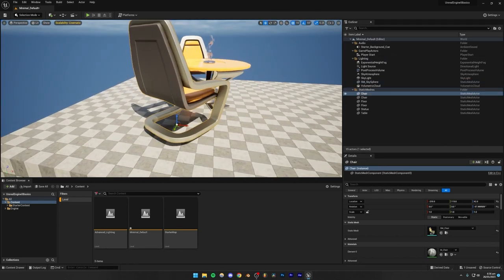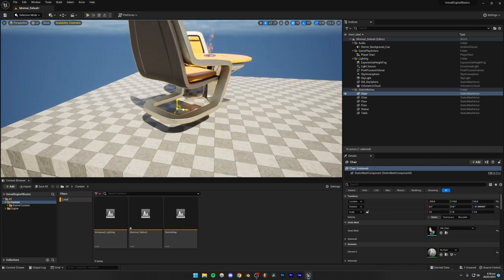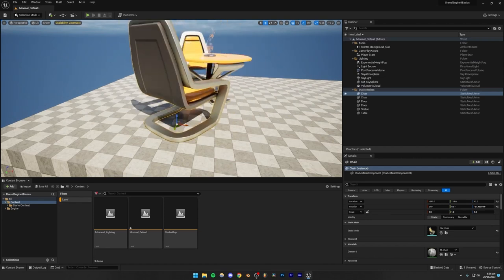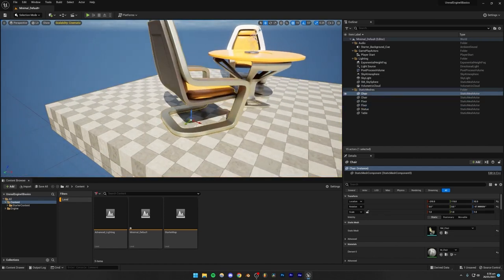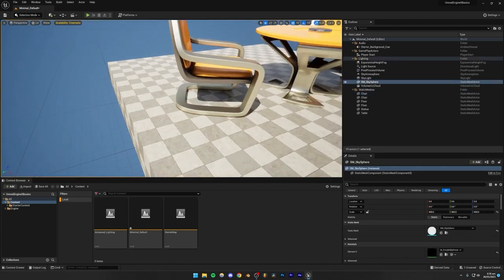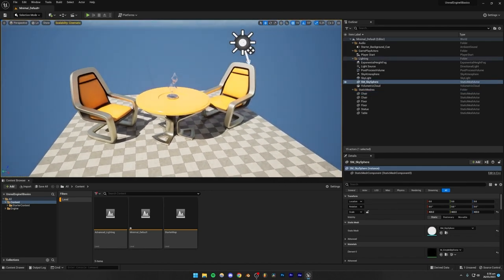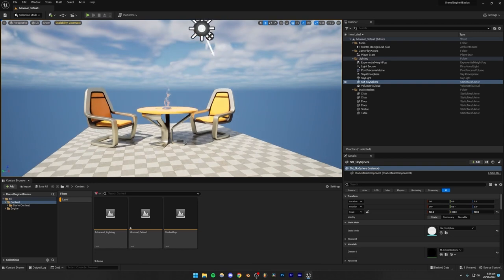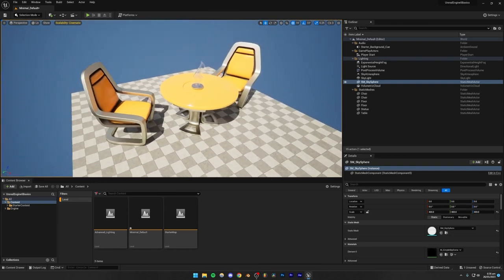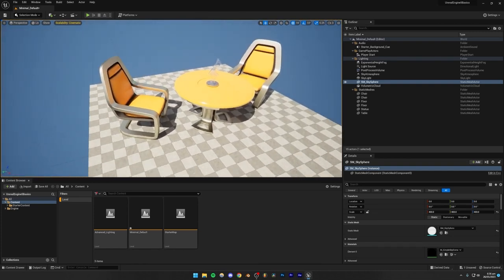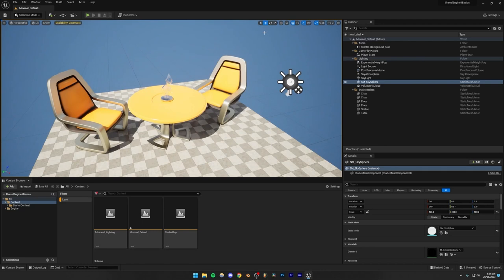The red axis is called the X axis, the green axis is the Y axis, and the blue is called the Z axis. Remember this because we might need to use this information later on. That's how you basically rotate and move inside of Unreal Engine 5.